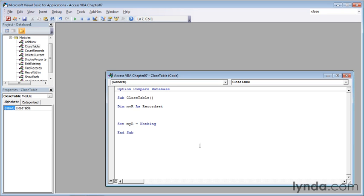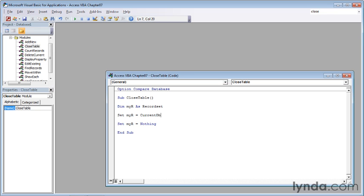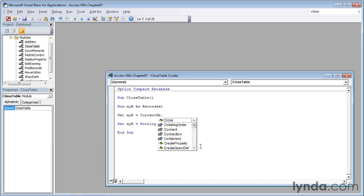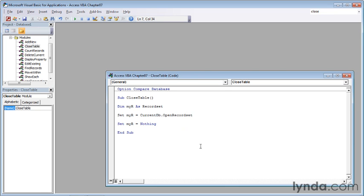The first thing we need to do is to set the myR variable to the products table. So we'll set the myR variable by typing set myR space equal sign space. Now current db, c-u-r-r-e-n-t-d-b, all one word, no spaces, and that refers to the current database, the one that we're working in right now, period, and then open record set is the object we'll work with. So that's o-p-e-n record set. It's highlighted in the autocomplete list, so I'll press tab to accept it.